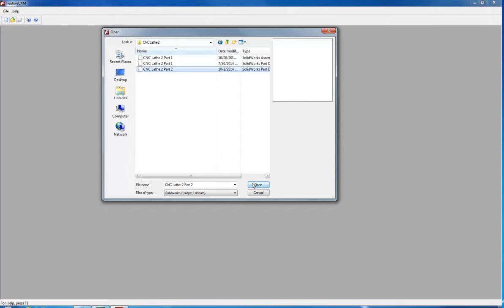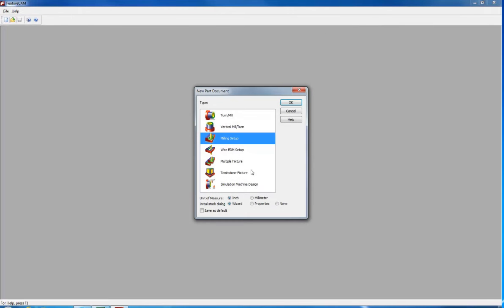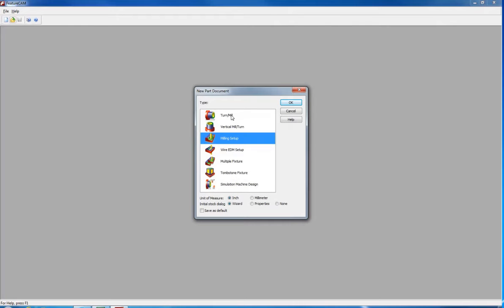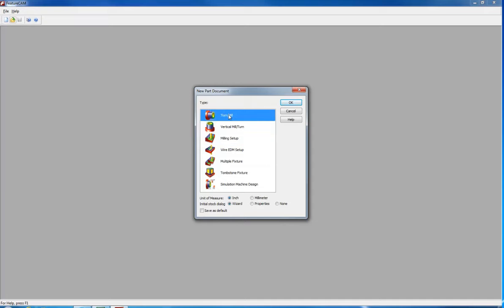I am going to click on the CNC Lathe Part 2 and it will ask you what kind of machining you are going to be doing. You can do this for milling, but in this case we are going to do turn mill so we can use a CNC lathe.